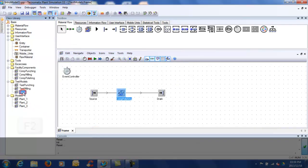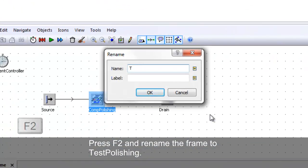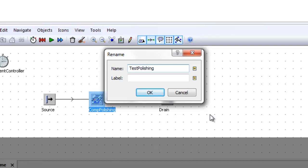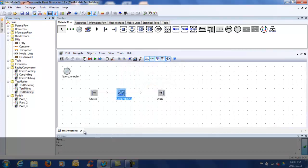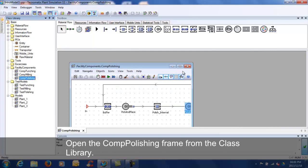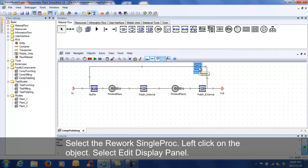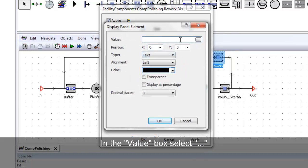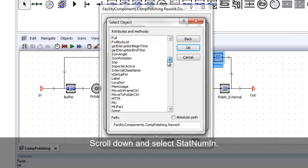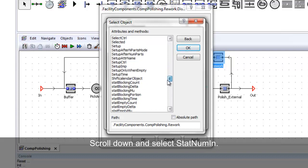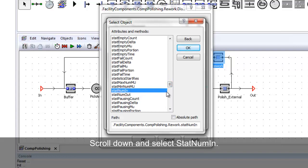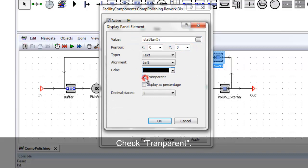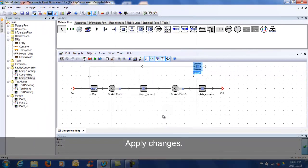Select the frame in the test models folder of the class library, press F2, and rename as indicated. Close all the frames and open the Comp Polishing frame from the class library. Select the rework single proc, left-click and select edit display panel, select active, and add a new element. Open the window for value, scroll down and select stat num in. Check transparent and apply the changes. This will count the amount of parts that are reworked.